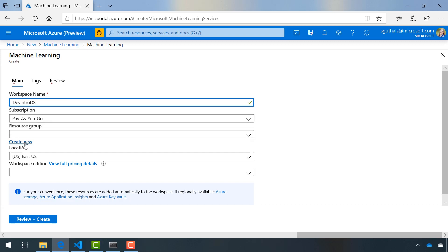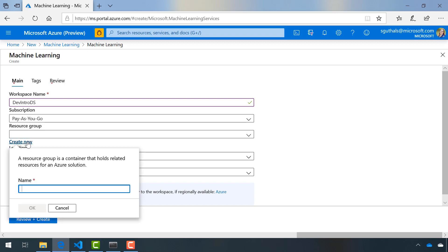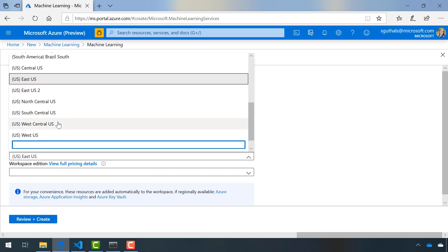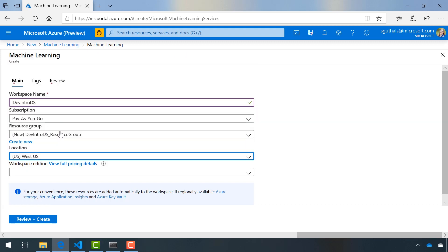I'm going to create a new resource group for this project, so I'll call this dev intro DS resource group. I'm going to choose a location that's closer to me. I happen to be on the West Coast, so I'll choose West US.